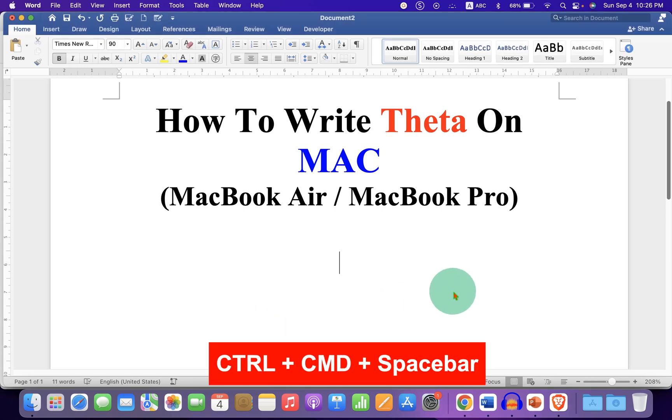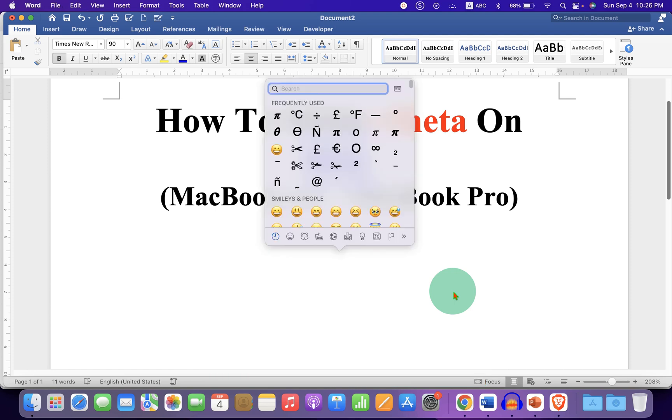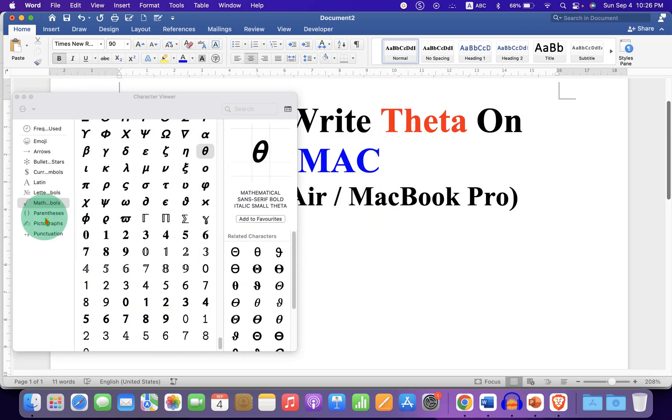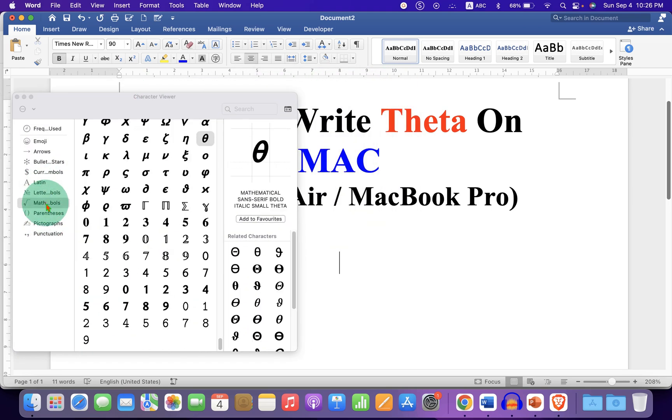Press Ctrl-Cmd-Spacebar and you will see this symbol window. Now click on this small icon to expand the menu and go to this option math symbols.